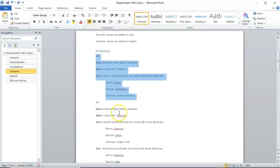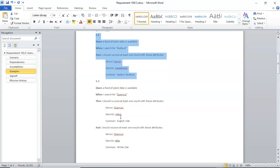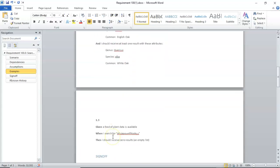So, given a feed of plant data is available when I search for Quercus, then I should receive at least one result with Quercus robur and one with Quercus alba. So, here, a little more complicated than the first one, where we have multiple results.